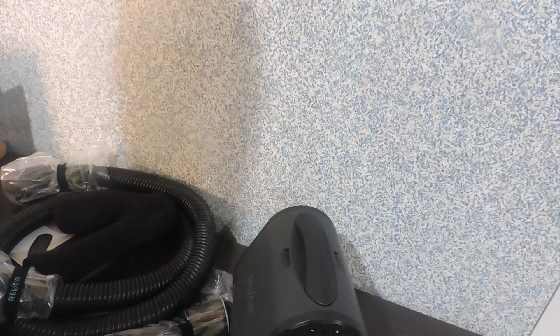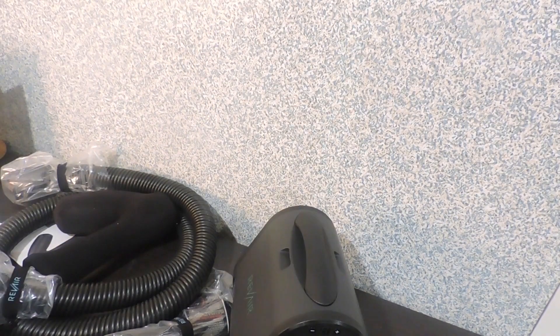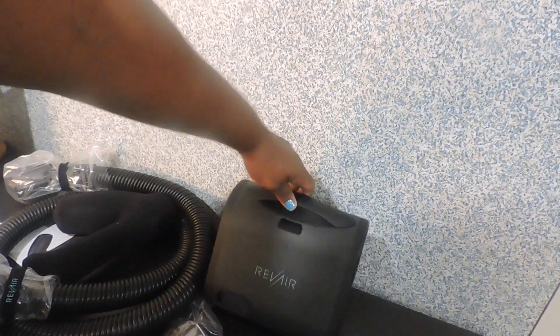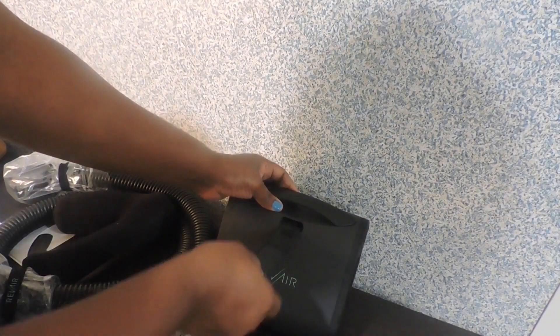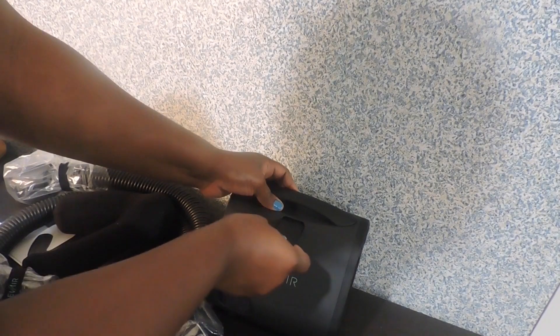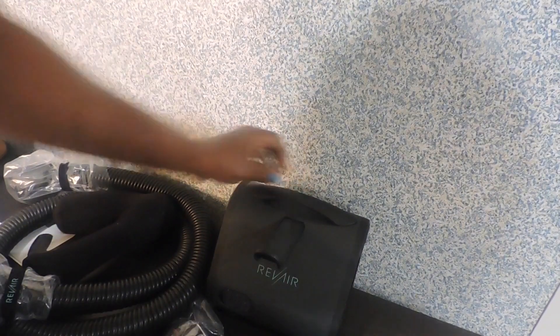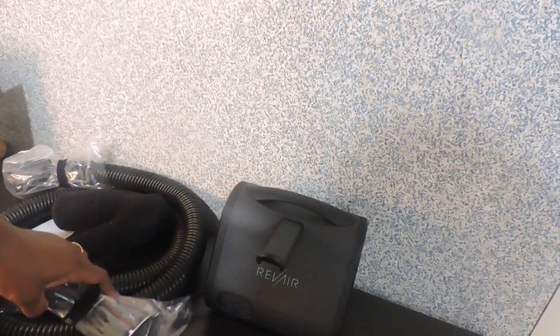And the gloves there. So I'm going to put this right here. Perfect. That was simple.